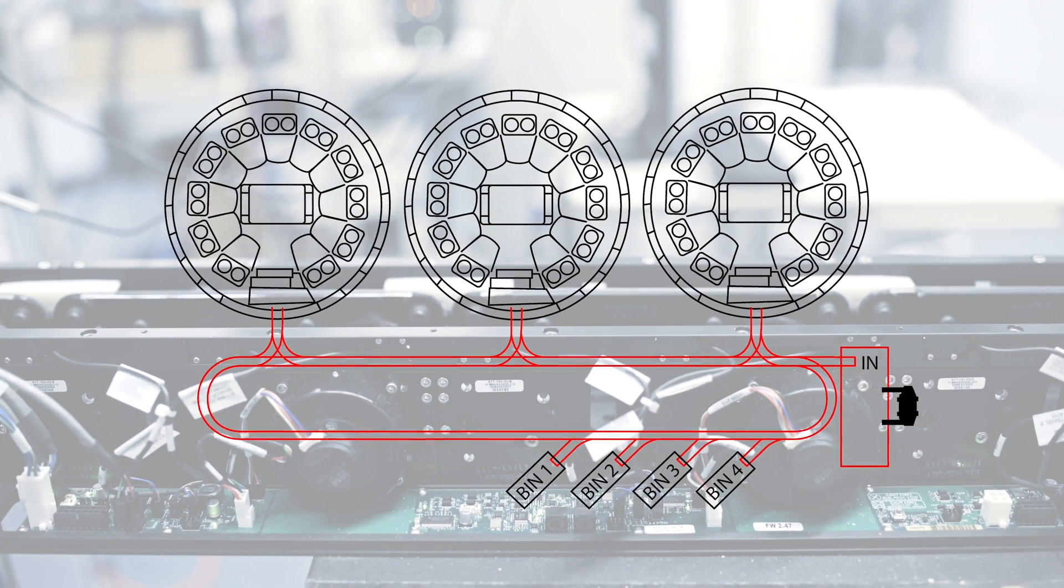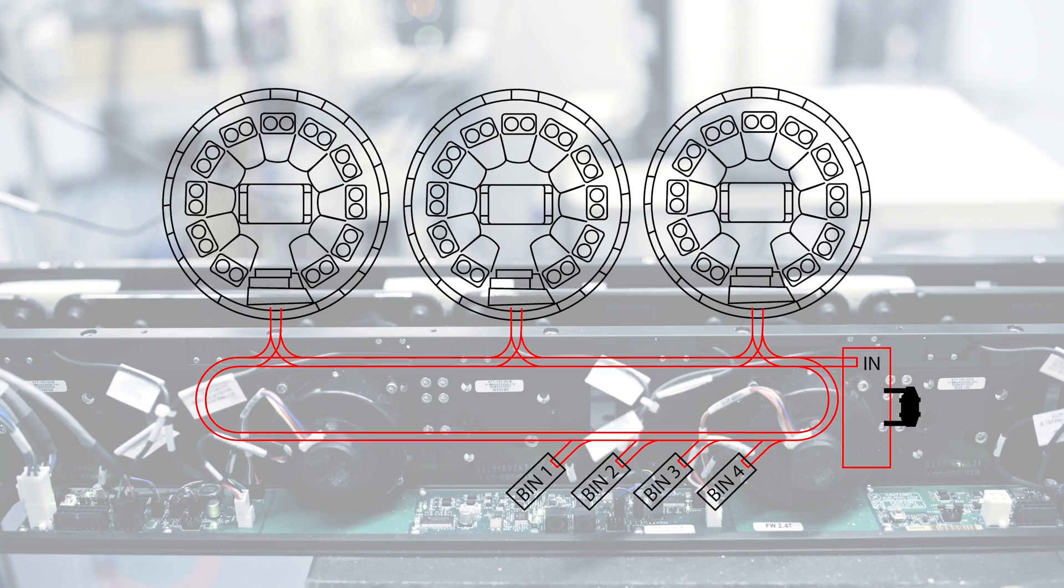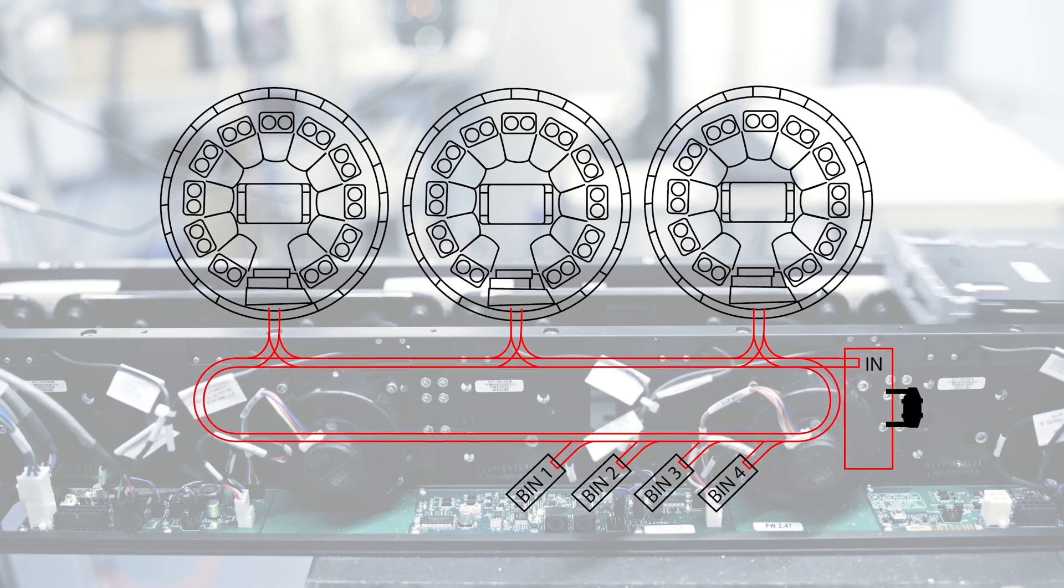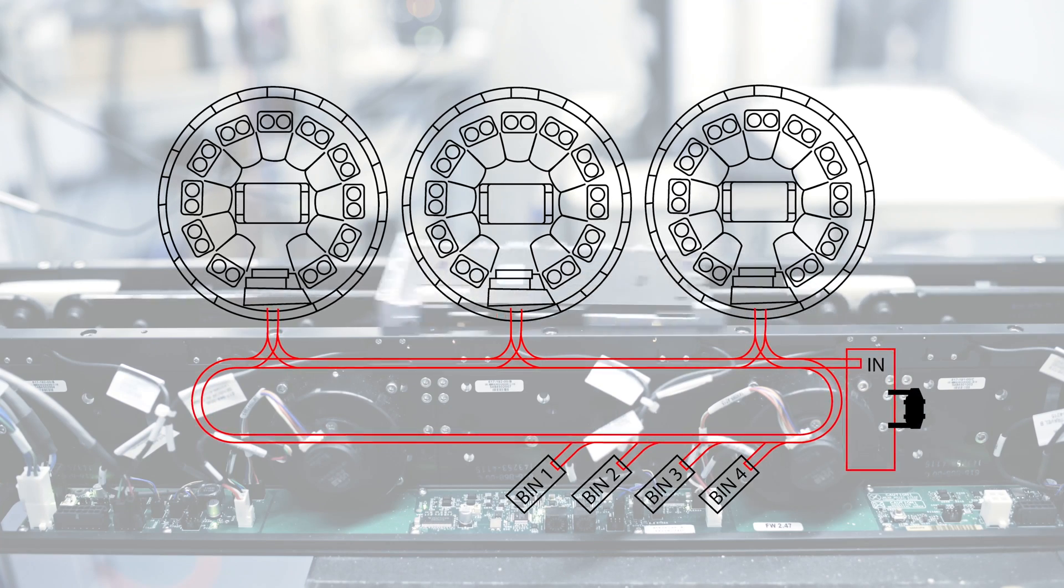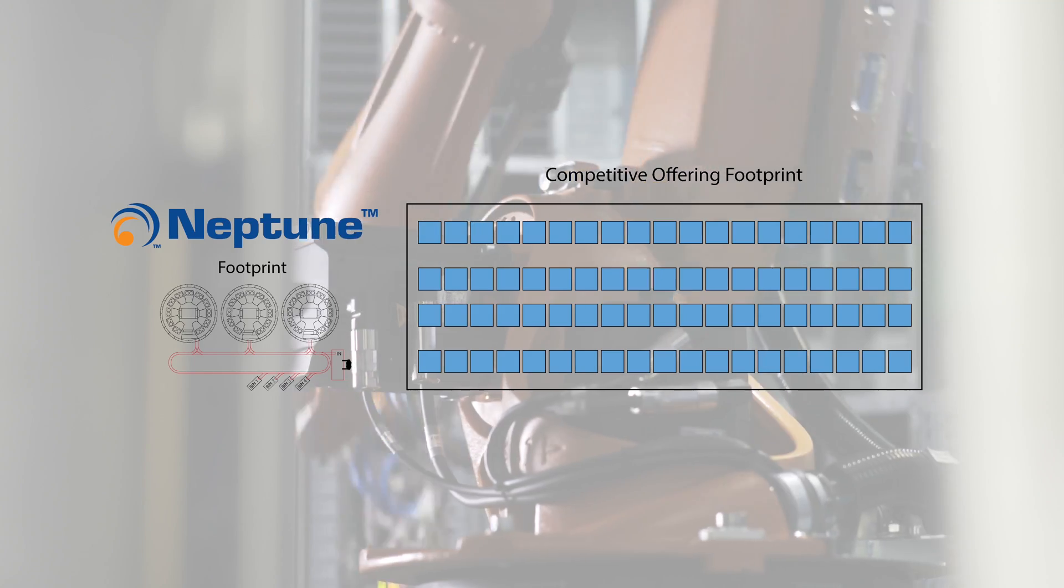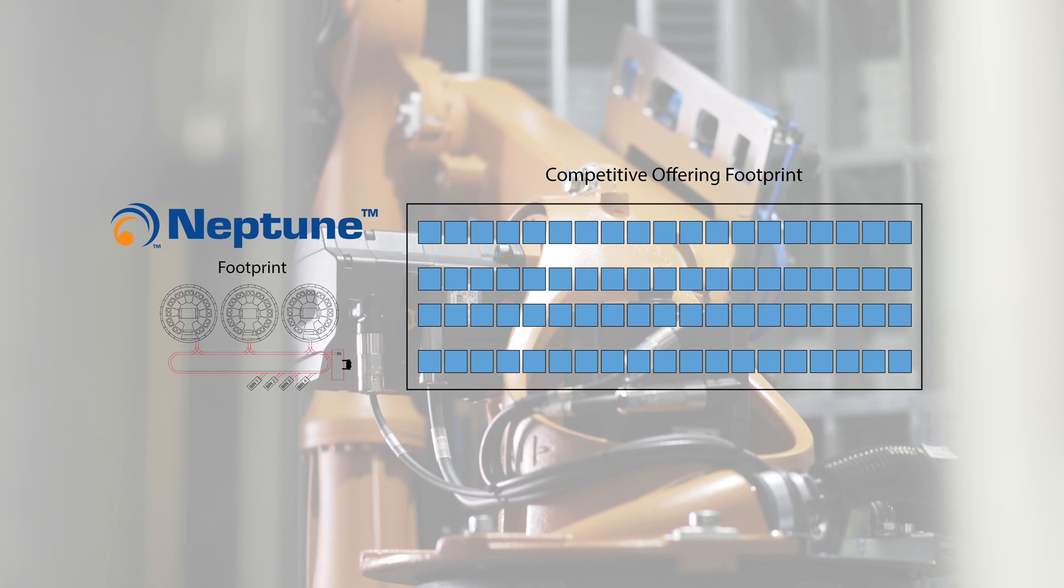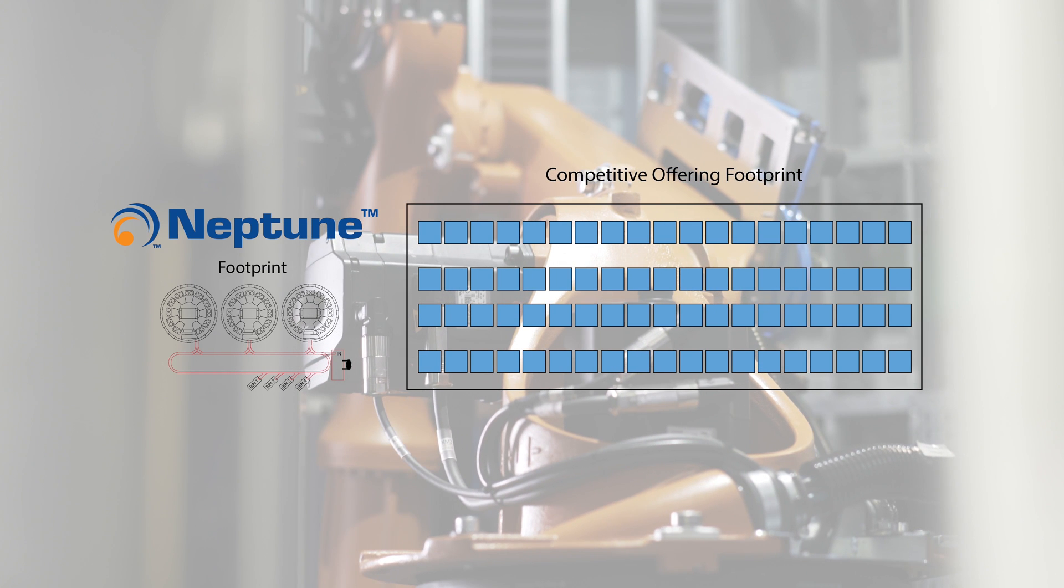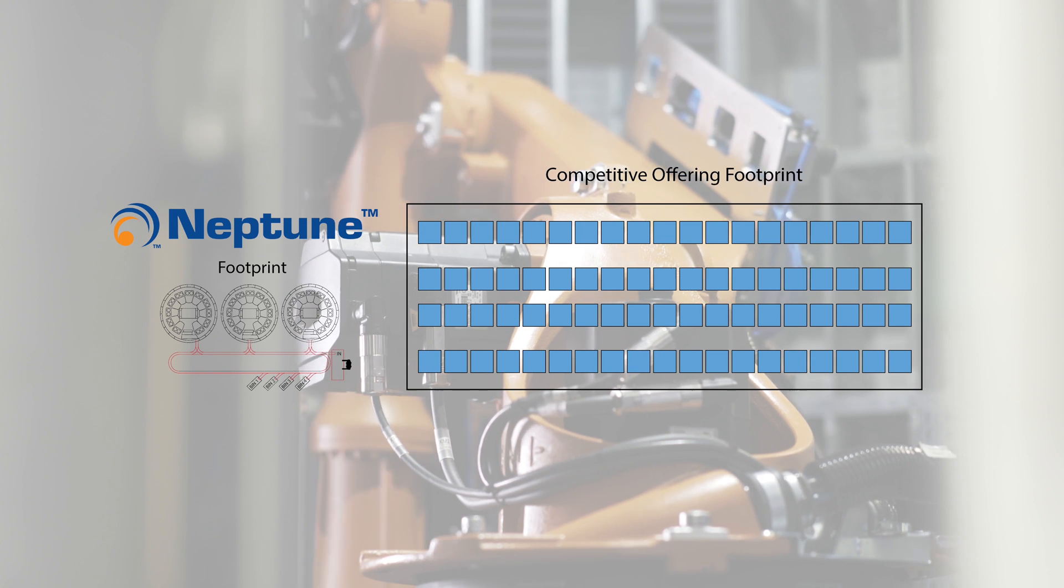Multiple Neptune systems can be connected through conveyors with loading occurring at a kitting station. The footprint of a Neptune system configuration is five times better than the testers in the market today.